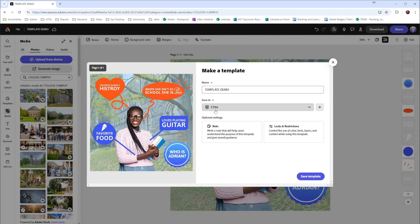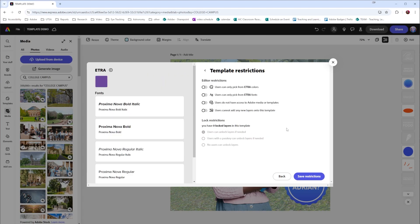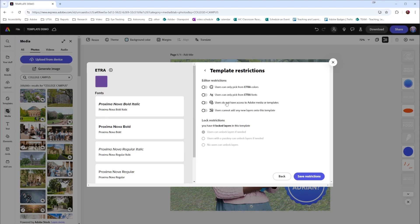Right now, this is using my Etro brand. And if we look at the locks and restrictions on this, we can see that my Etro brand has colors and fonts that are applied to it. I can also limit the access to media and templates and new layers. If I want to, I can also set up lock restrictions by locking my layers and then adjusting these settings here. When you're finished, select save restrictions.